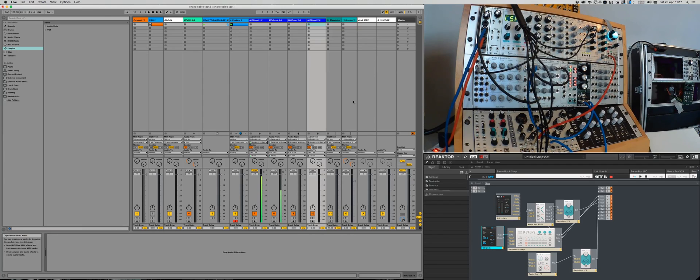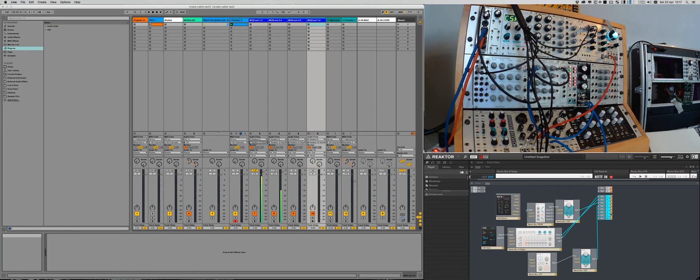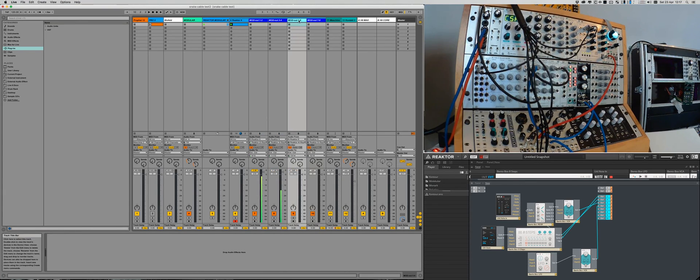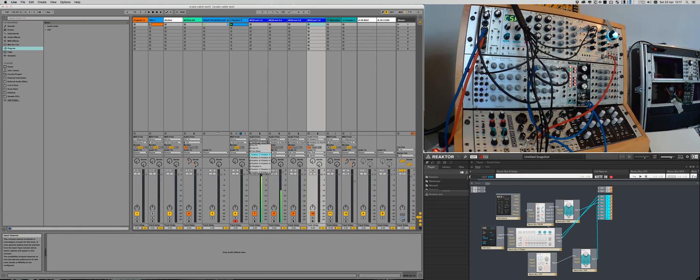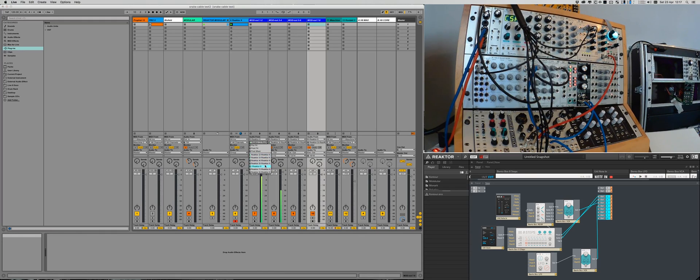So let's take a look at reactor itself. I created eight additional outputs in reactor, 3 to 10, and then in Ableton I created four additional audio channels, and I'm taking the audio from reactor. So this will be output 3, 4, 5, 6, 7, 8, 9, 10, 11, 12, 13, 14, 15, 16.